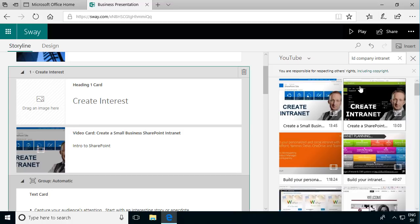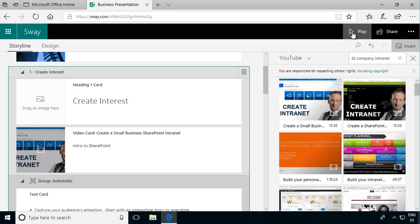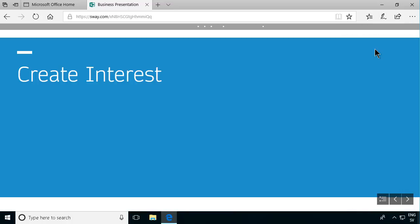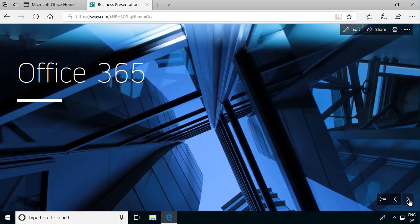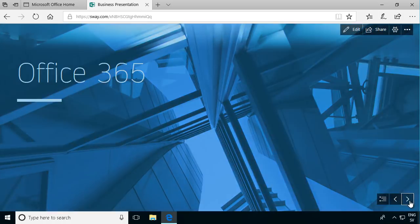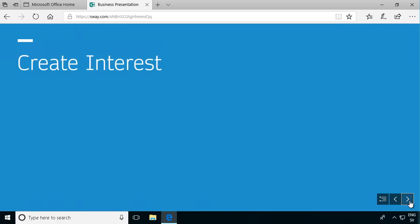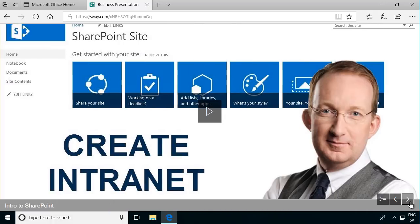So let's play this now and see how that goes. First we have the create interest and then we're getting into the Office 365. That's the first one there. And then we are in my video eventually. There's my video.